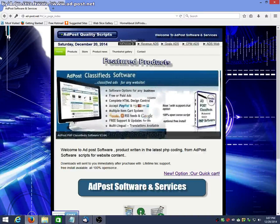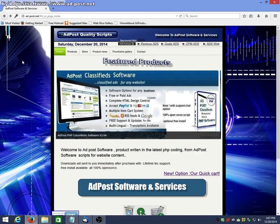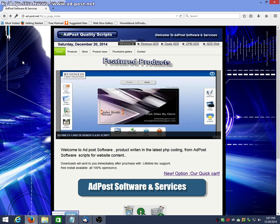Folks, this is Gene for AdPost Software, doing another quick tutorial for you.